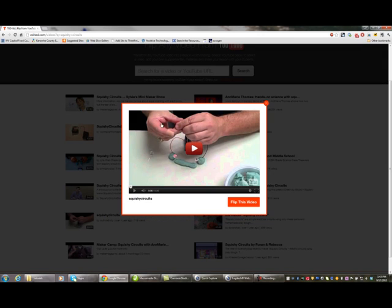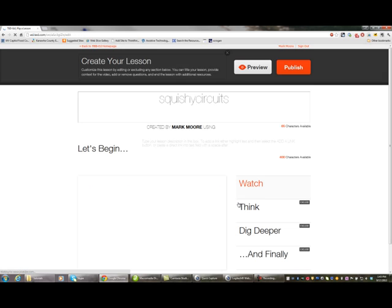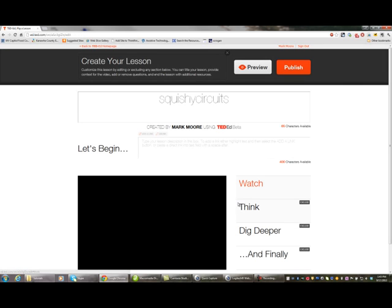Now all I have to do — I can preview this to make sure it's the right video, and it is. So I'm going to click 'Flip this video.' That's pretty much it. I'm done.